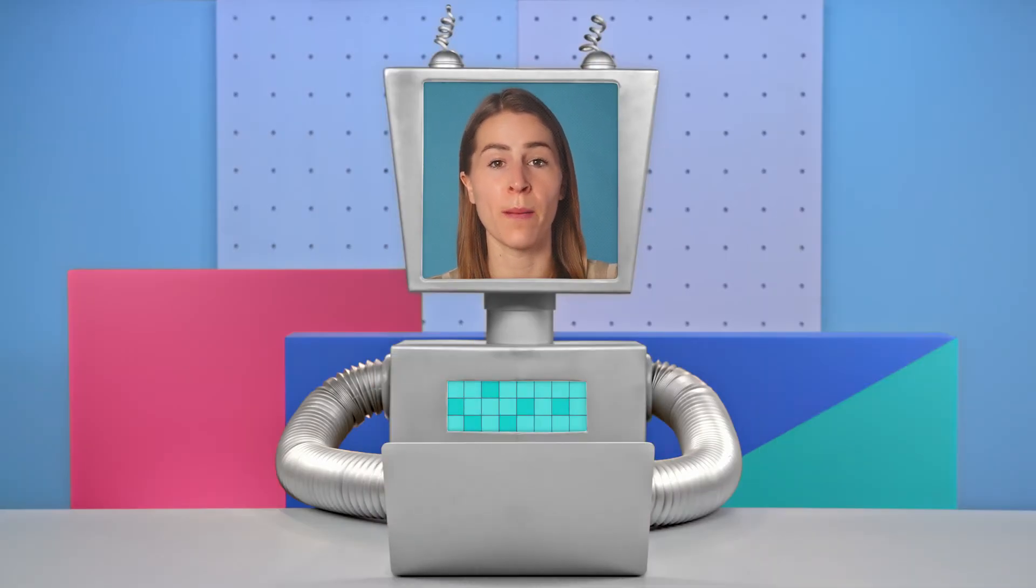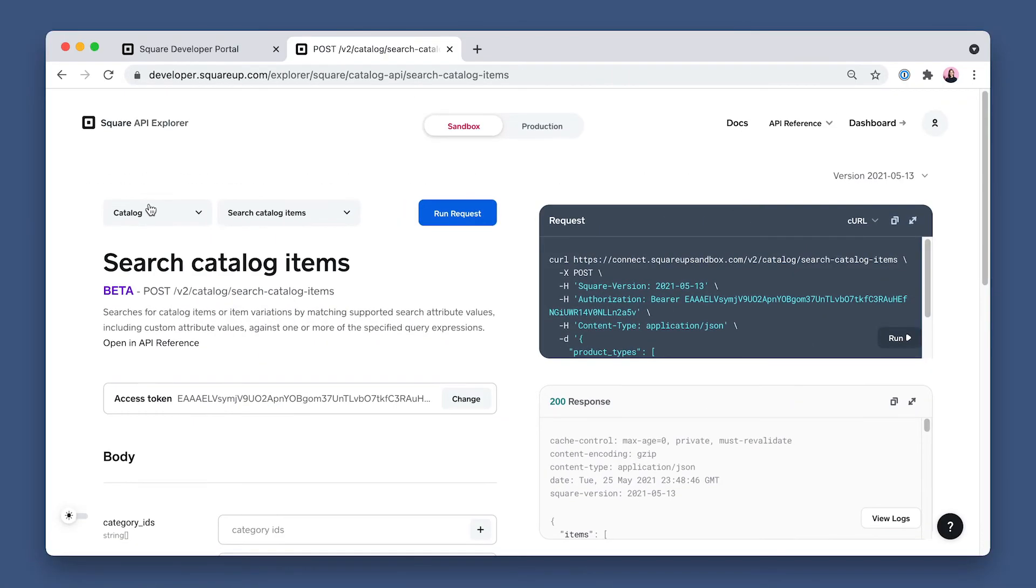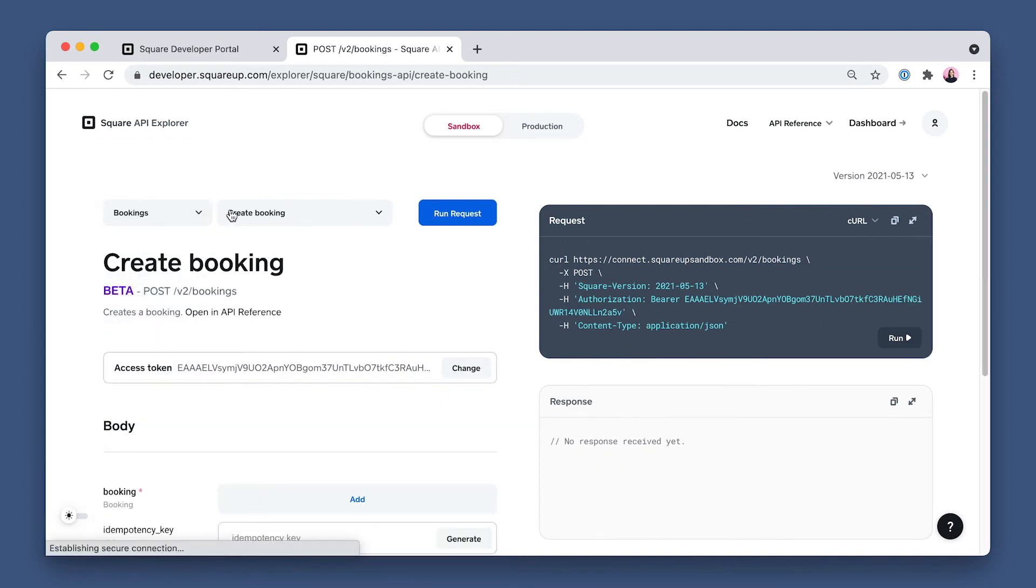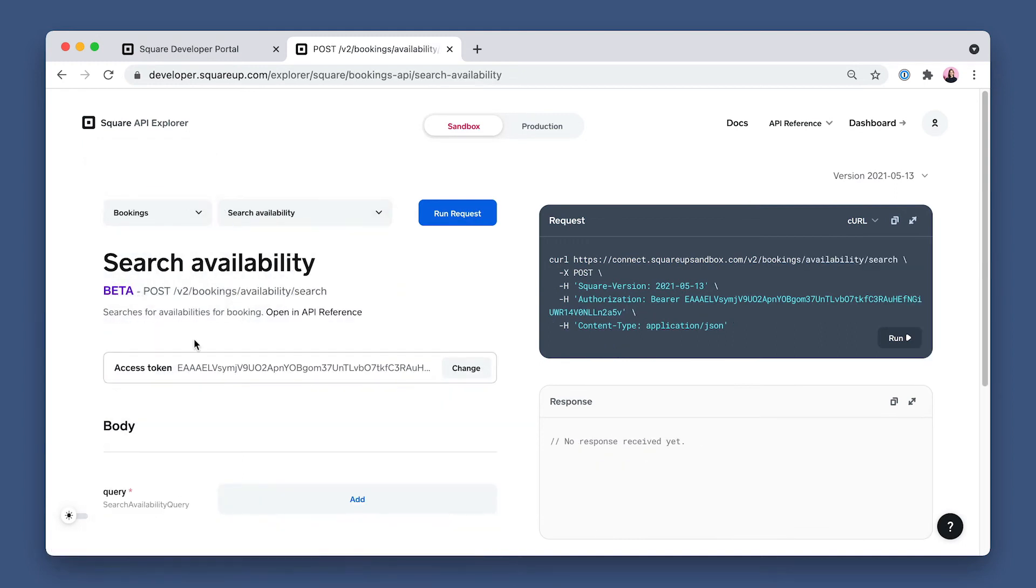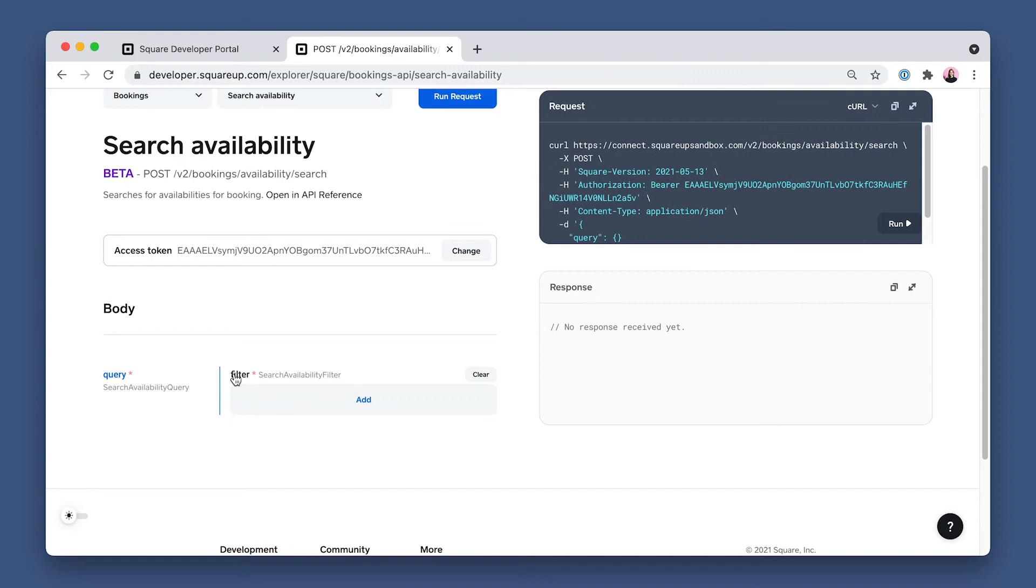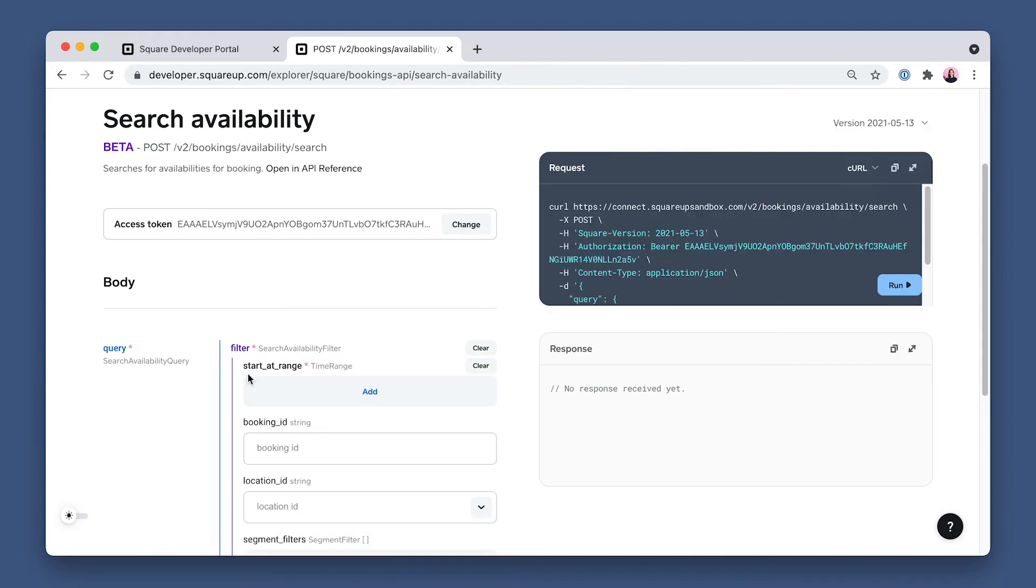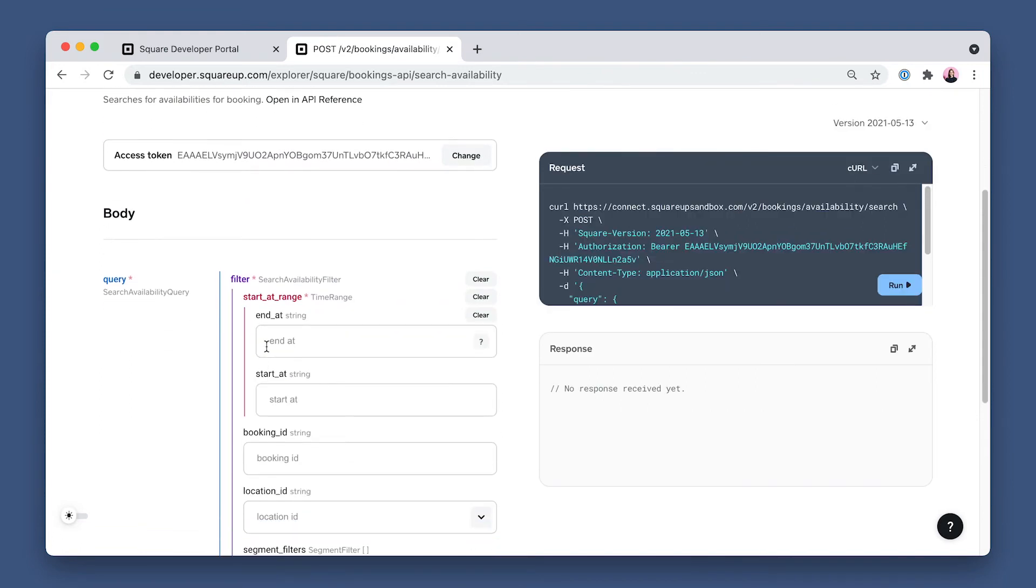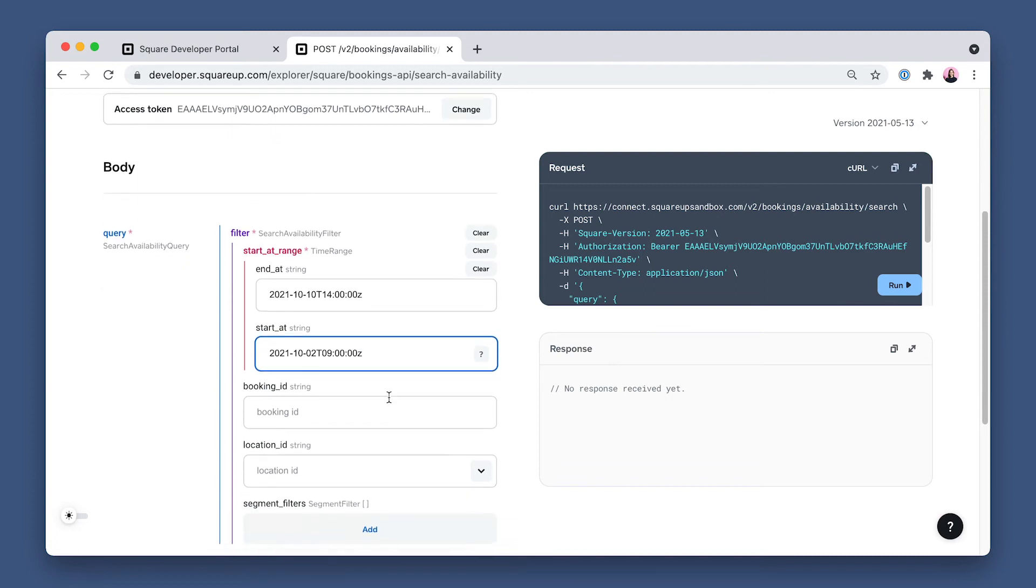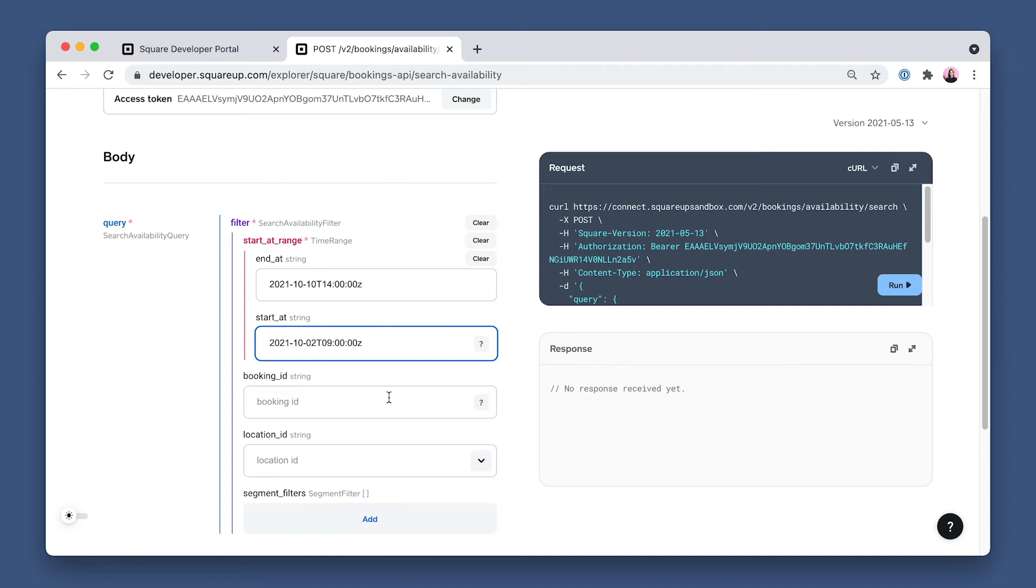Now that we have that set up, let's search for an available slot this customer can book by calling the Search Availability endpoint of the Bookings API. So I'll select Bookings API and Search Availability endpoint. And then scroll down to click Add next to Query, then add again for Search Availability Filter, and start at range starts with end at, which needs to be a date time value. Then add our location ID.